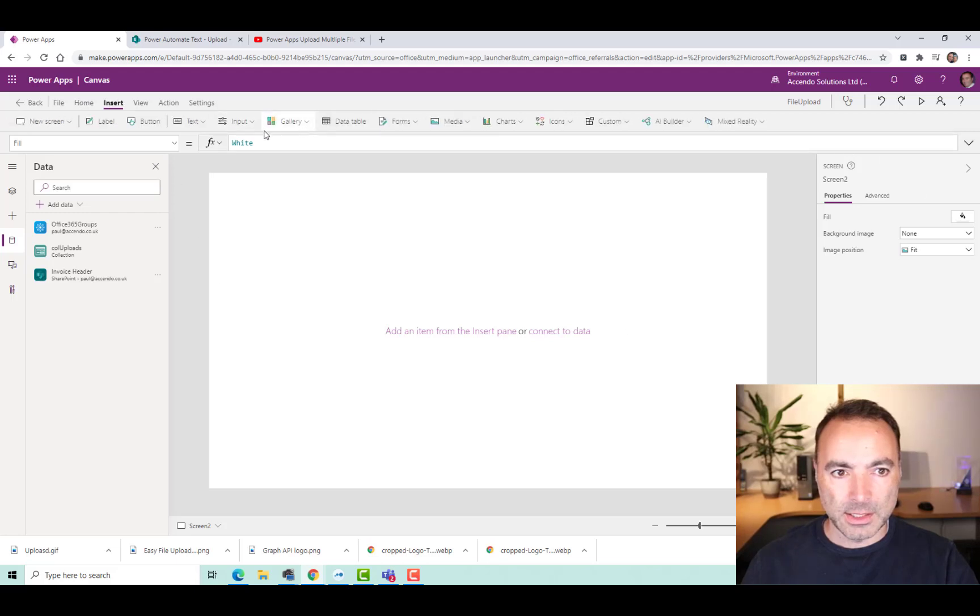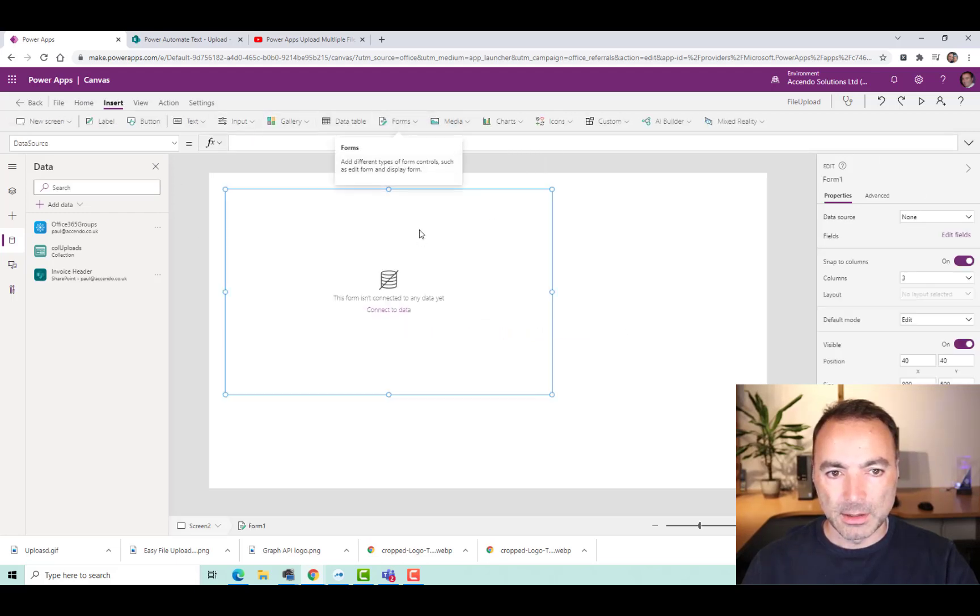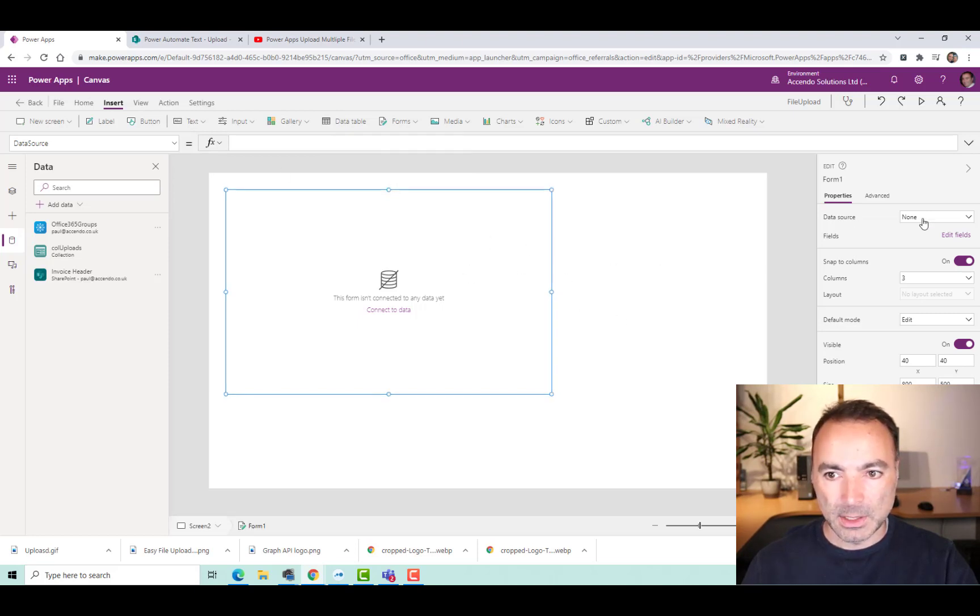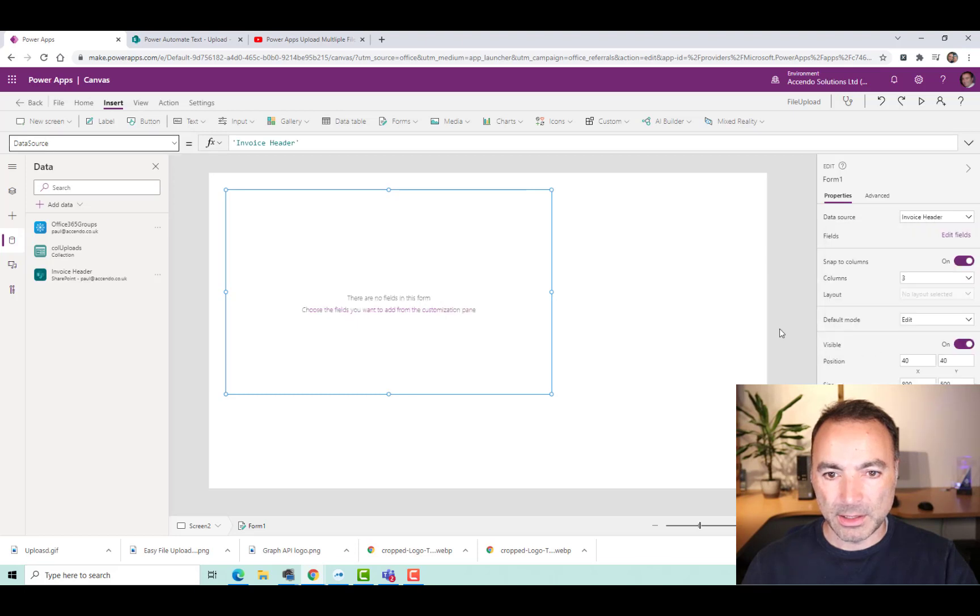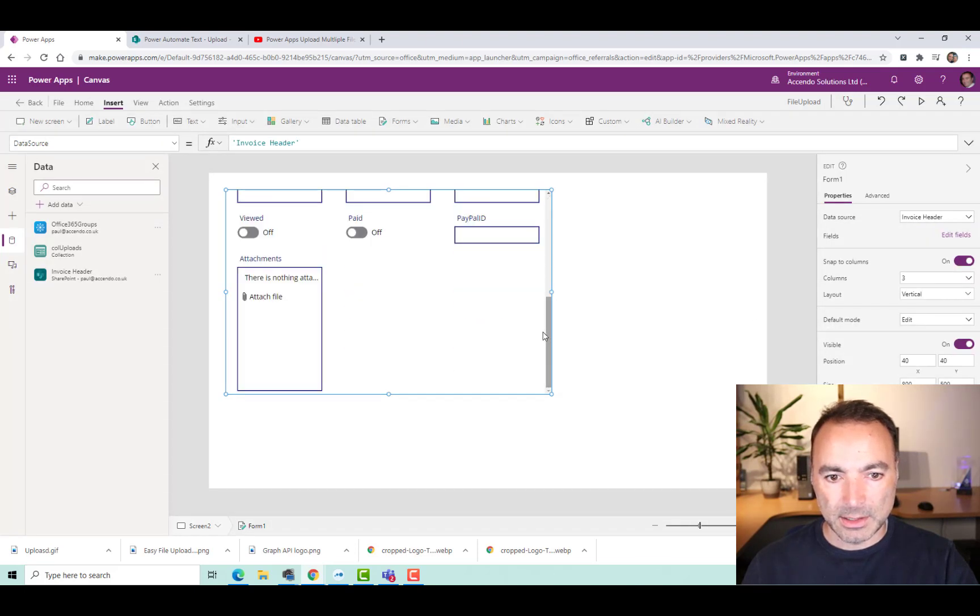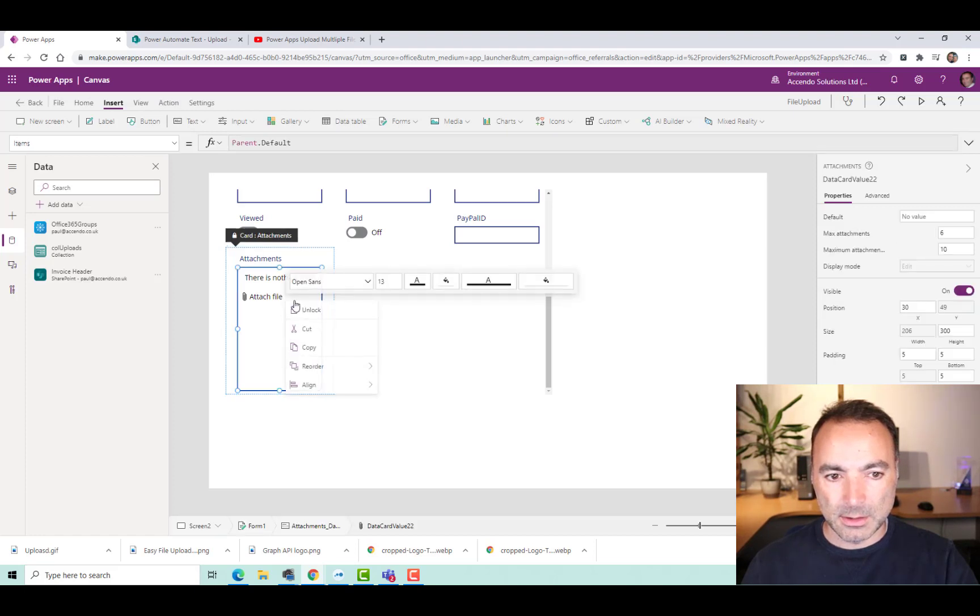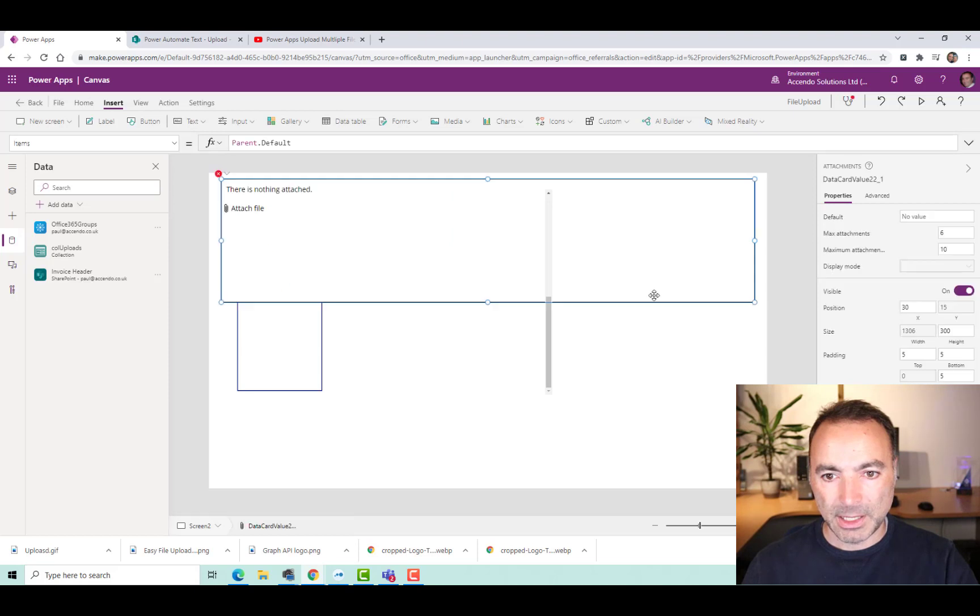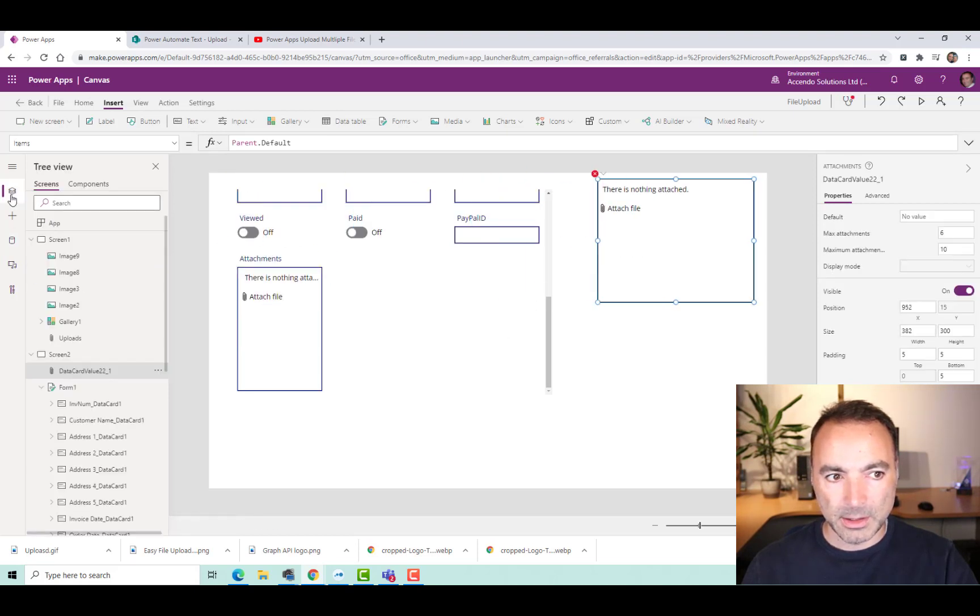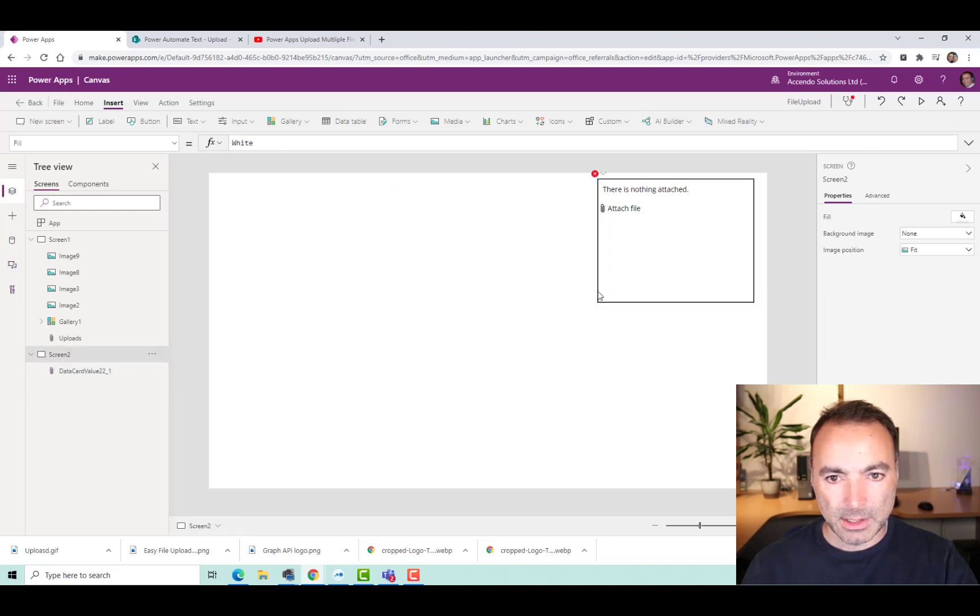And then I'm going to insert an edit form. And you can do all this from Shane's video as well. It may be more detailed. Data source is going to be my invoice header. And then down here somewhere, we've got the attachments control. So I'm just going to copy that and paste it outside of the control. And then I'm going to take that form and delete it.